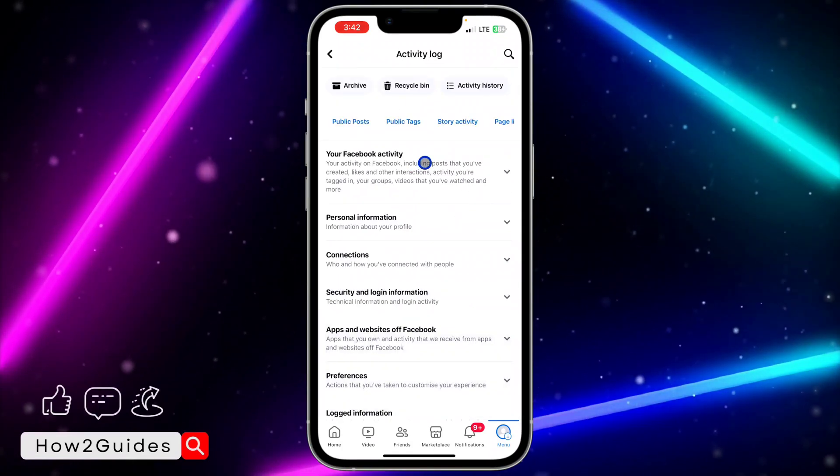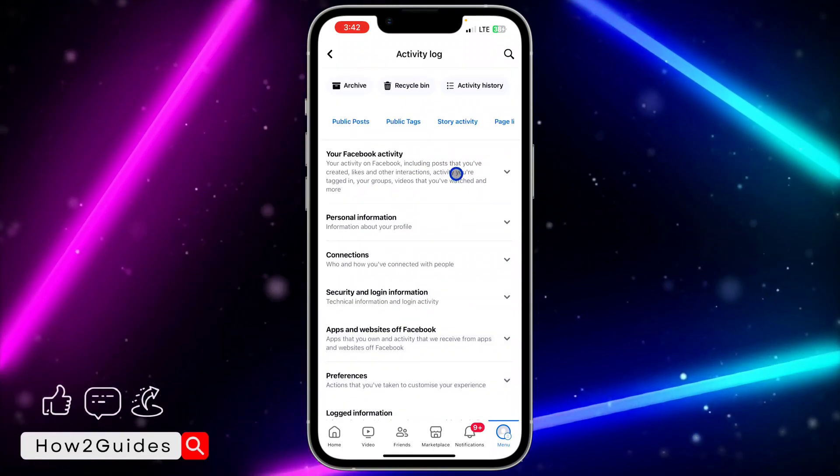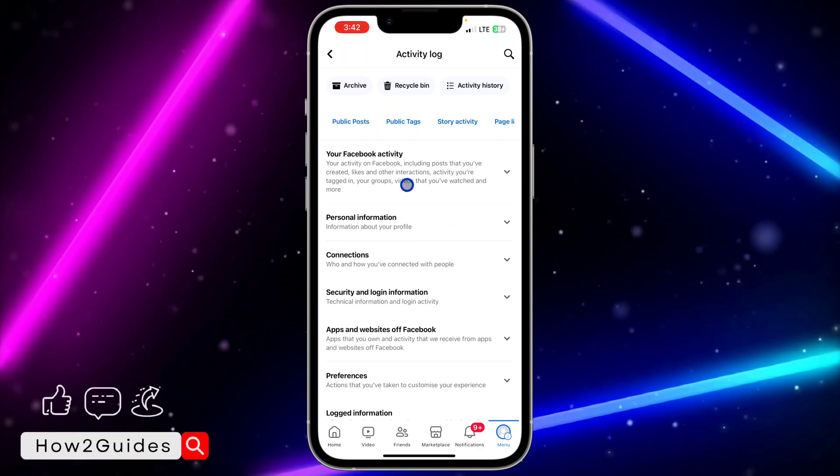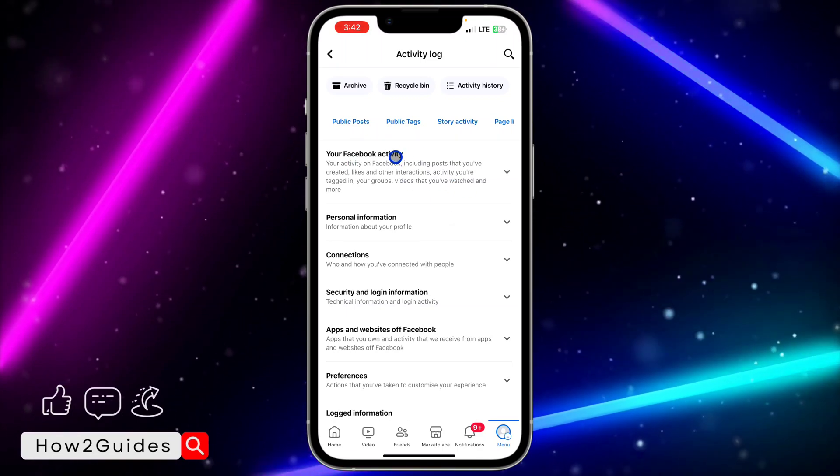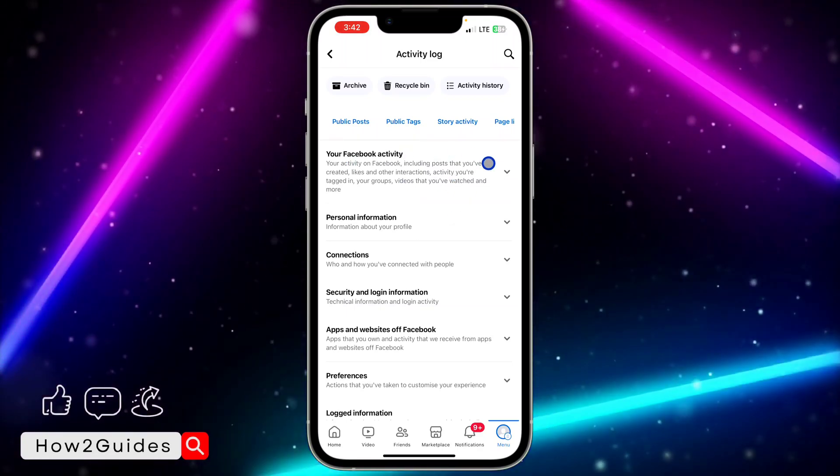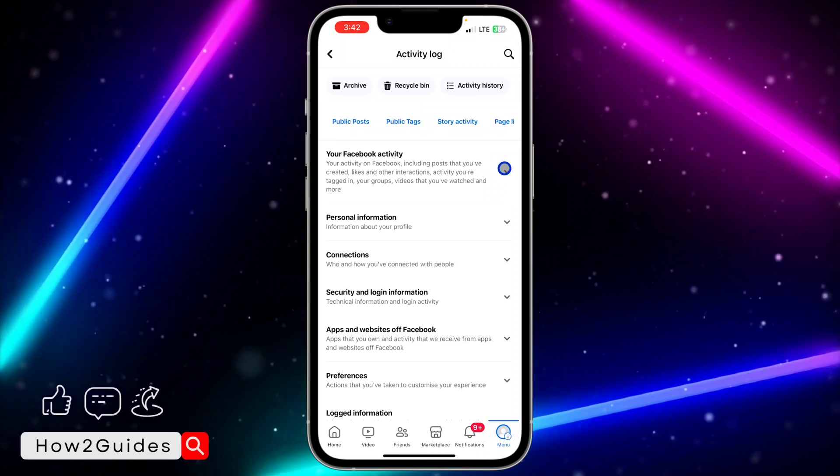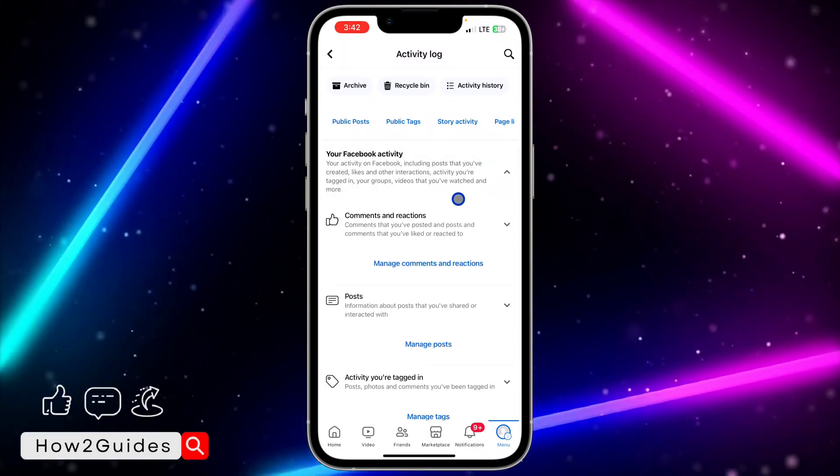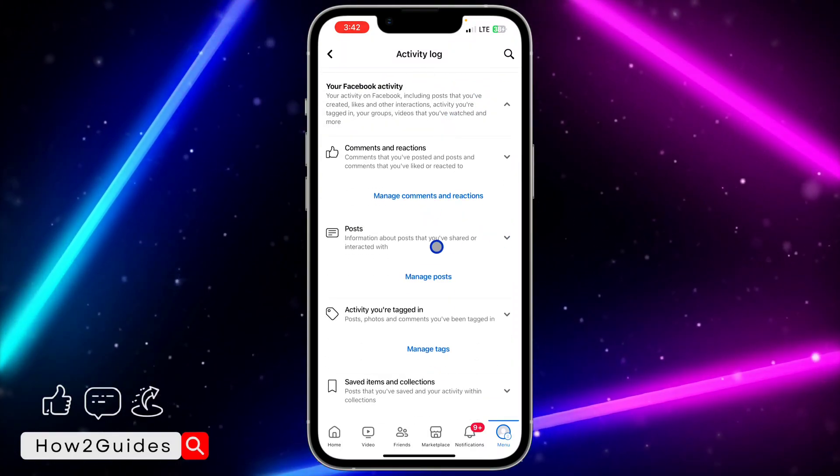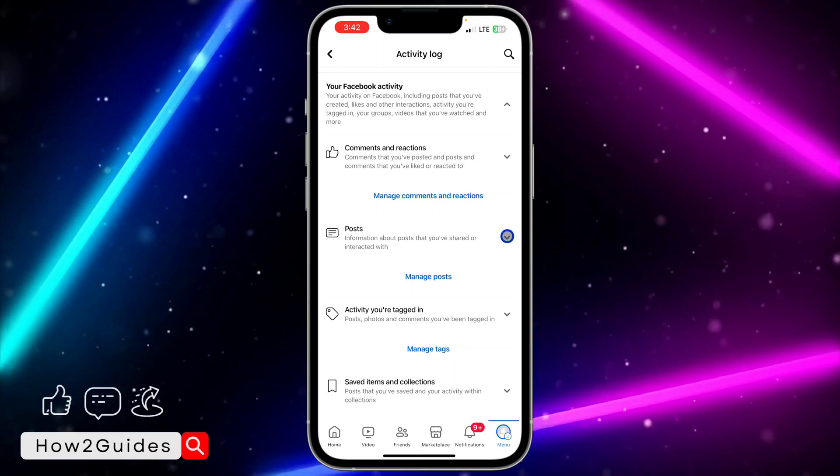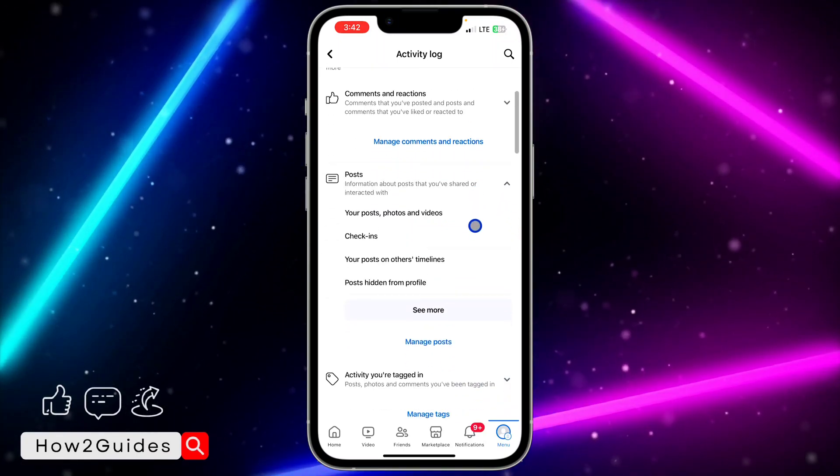Once you click on Activity Log, you're going to see all your activity across Facebook. We need to select your Facebook activity, so click on this arrow in front of it. You're going to see Posts, so click on this arrow in front of Post also. Once you click on that, you